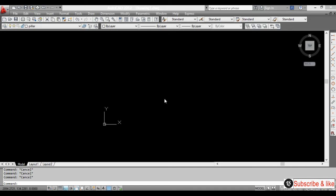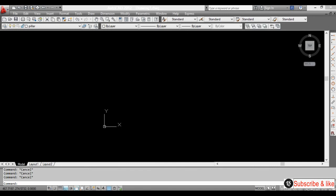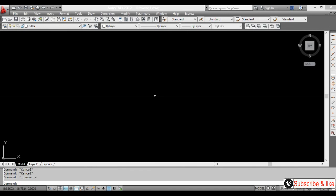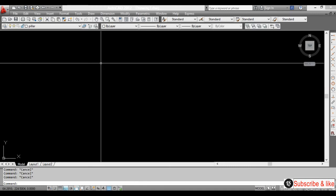Hi everyone, my name is Shahrukh, I am your AutoCAD technical supporter, and today I will tell you a very useful command. I will show you how to compute coordinates automatically in AutoCAD.